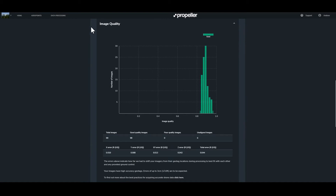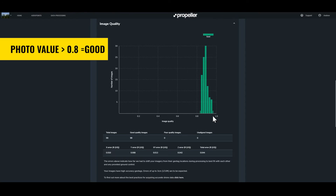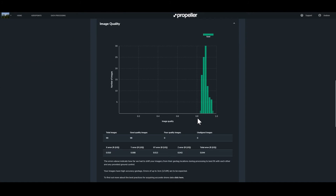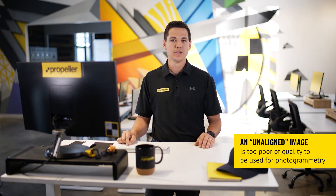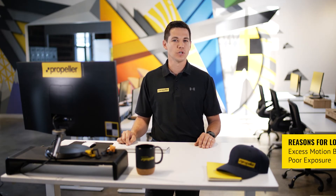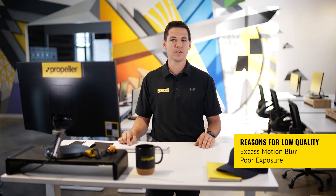The next section of the processing report provides information regarding image quality. This is primarily communicated through an image quality plot where the quality of the image is given a value between 0 and 1. The image quality value is determined by multiple factors but can be simplified to represent how sharp the image is and how well the image can be used for photogrammetry. Any photo with a value greater than 0.8 is deemed good while a photo with a value less than 0.8 is deemed to be poor. Images with a quality as low as 0.4 can still be used to generate the final model. An unaligned image is generally too poor quality to be used for photogrammetry. Common reasons for low quality images include excess motion blur or poor exposure.